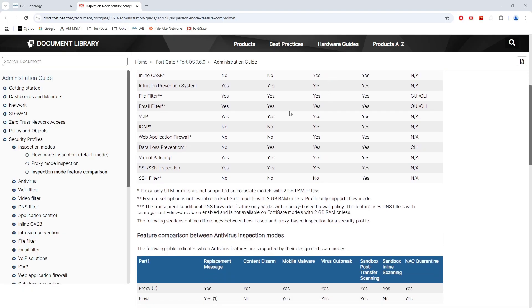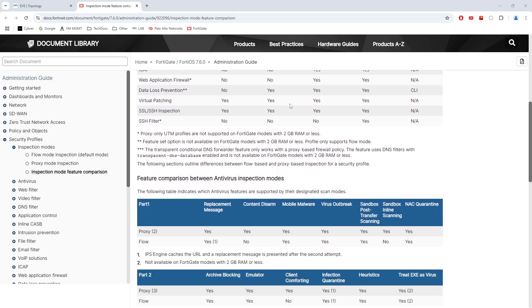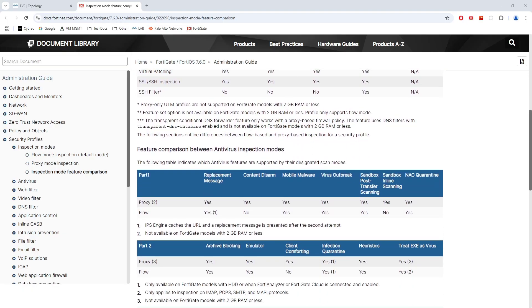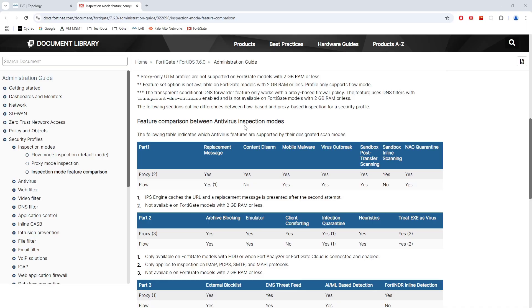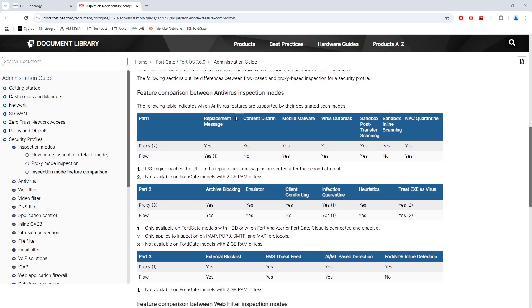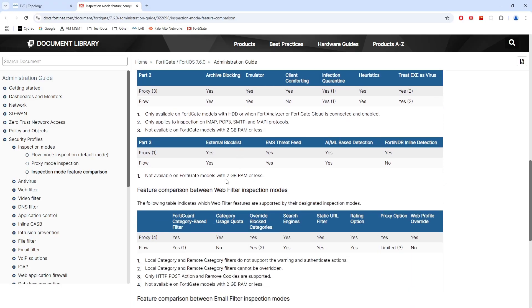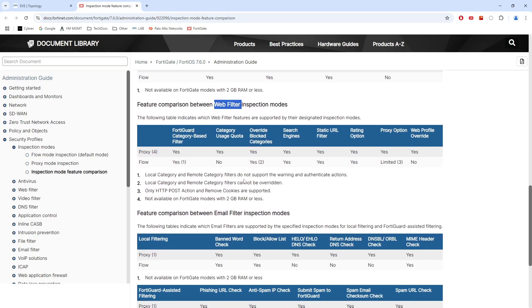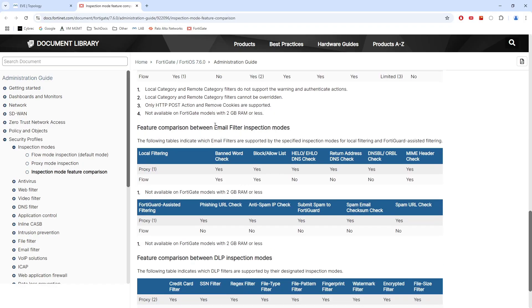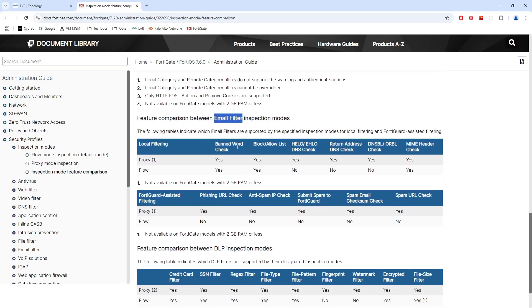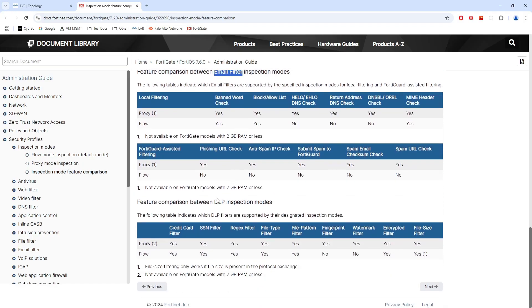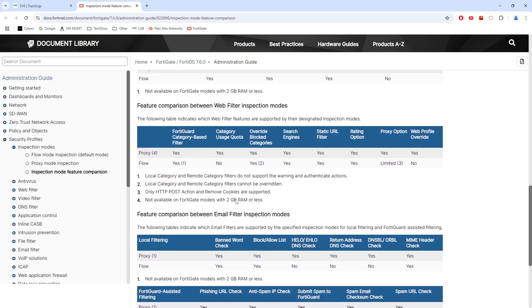Now we also have a slightly more detailed breakdown, which shows us the comparison of these two modes for a bunch of different engines. Antivirus, web filter, email filter, and data loss prevention.